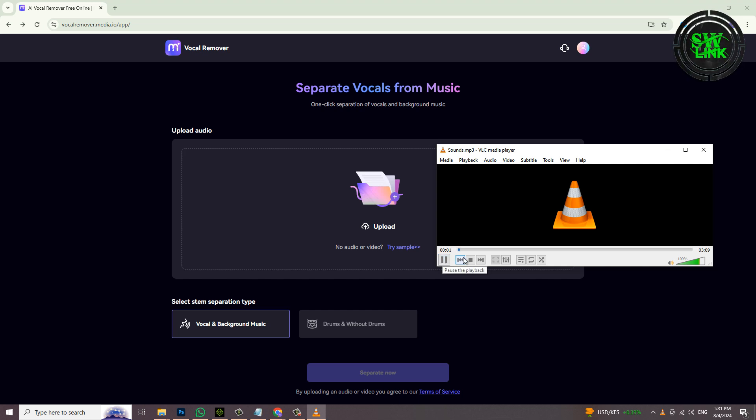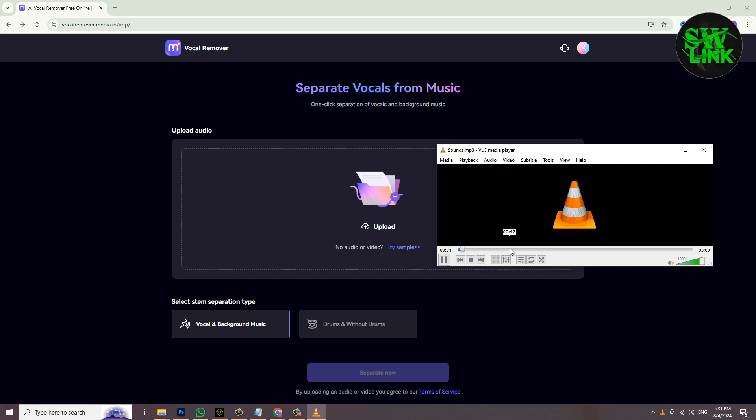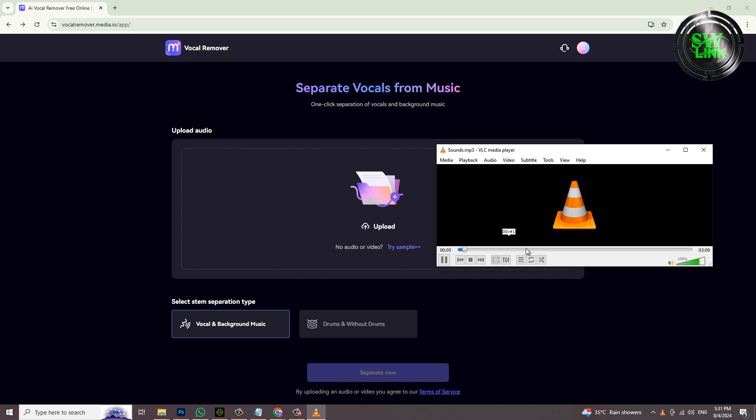Ladies and gentlemen, boys and girls, the show is about to begin. Wow!